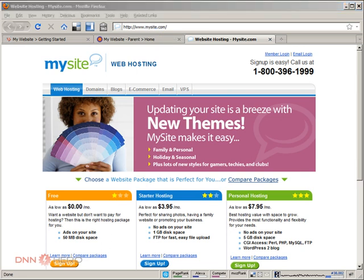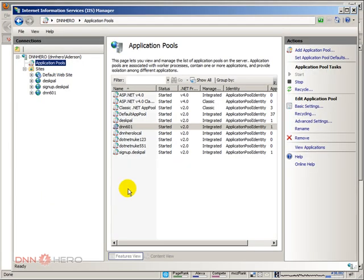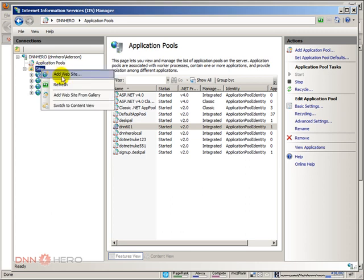So, the first thing I'm going to do is, I'm going to open IIS, Internet Information Services, and I'm going to create a new website under IIS. To do that, I have IIS open here. I just right click under my site. I click add website.